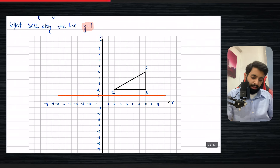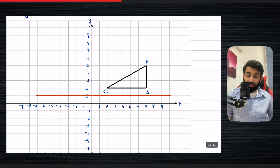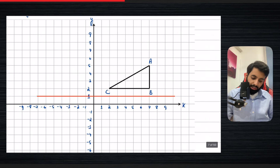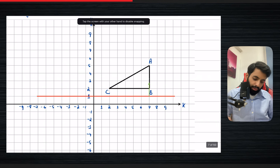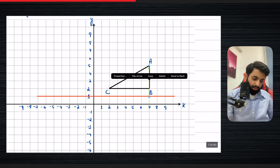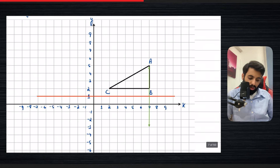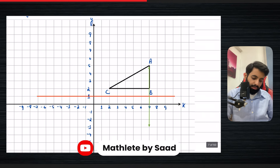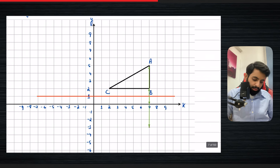Now I have to reflect this triangle. We're going to follow the exact same procedure: look at every single point one by one, see how far it is from the line of reflection, and take it to the other side. Starting from point A — count with me — point A is four units above the line of reflection, so reflecting it means taking it four units below.